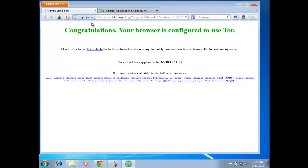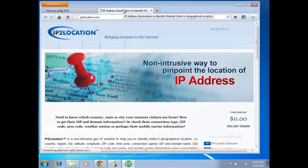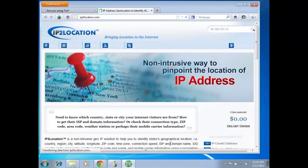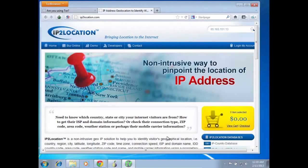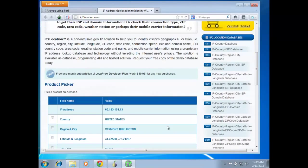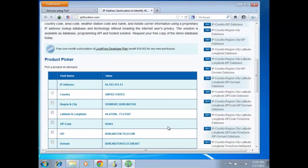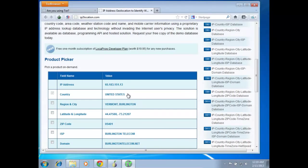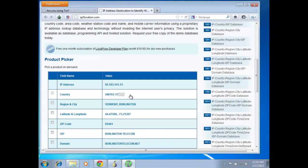So it says here we are connected to the Tor network. I like going to the site just for the heck of it because I like to know where I'm going. So it is indeed from the United States, Vermont. So this IP that we have right now is good to go, it is an American IP.